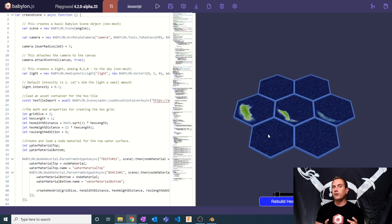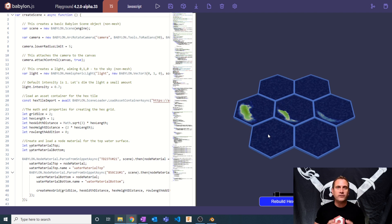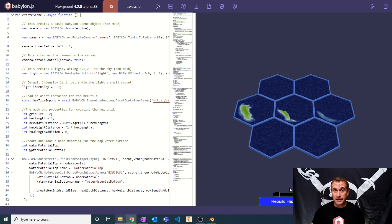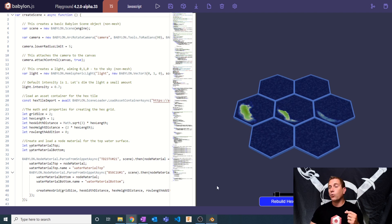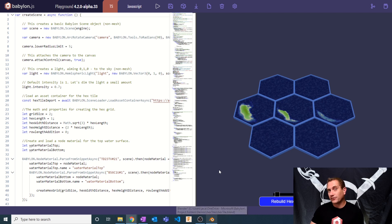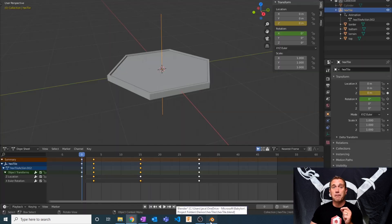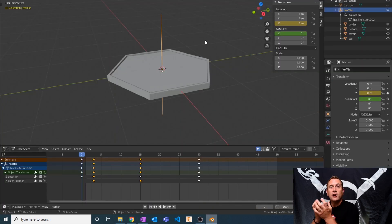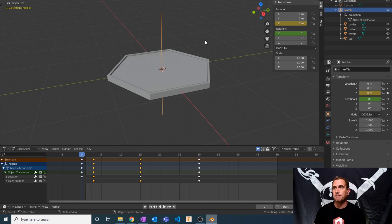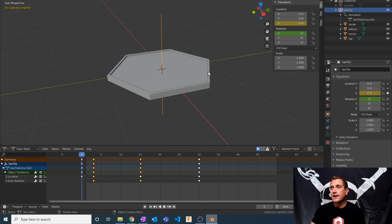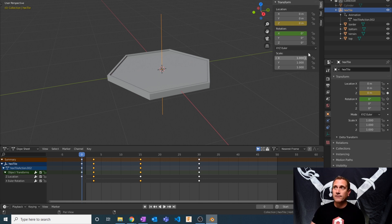So where do we start? We always start right at the very beginning. We're not going to start with Babylon, we're going to start with Blender. I'm going to show you what it is that I created, and then go through the process of bringing that into our scene. What I have here is a very simple hex tile composed of four different meshes.